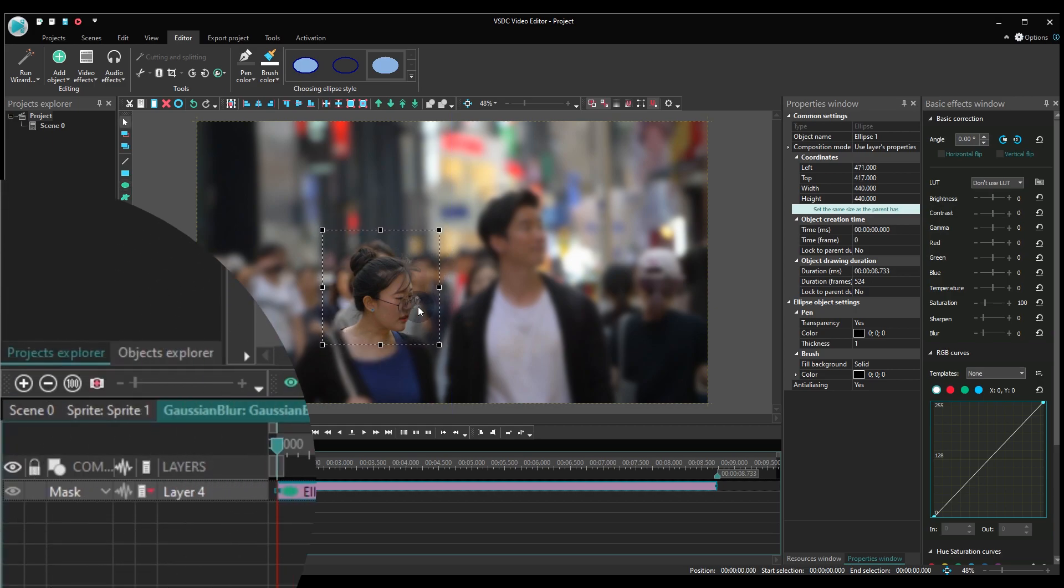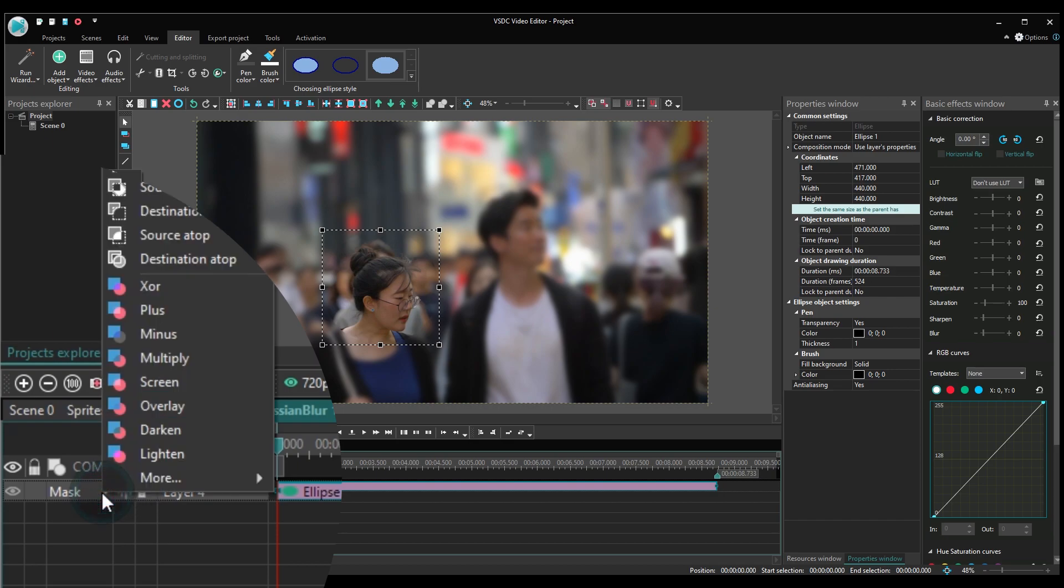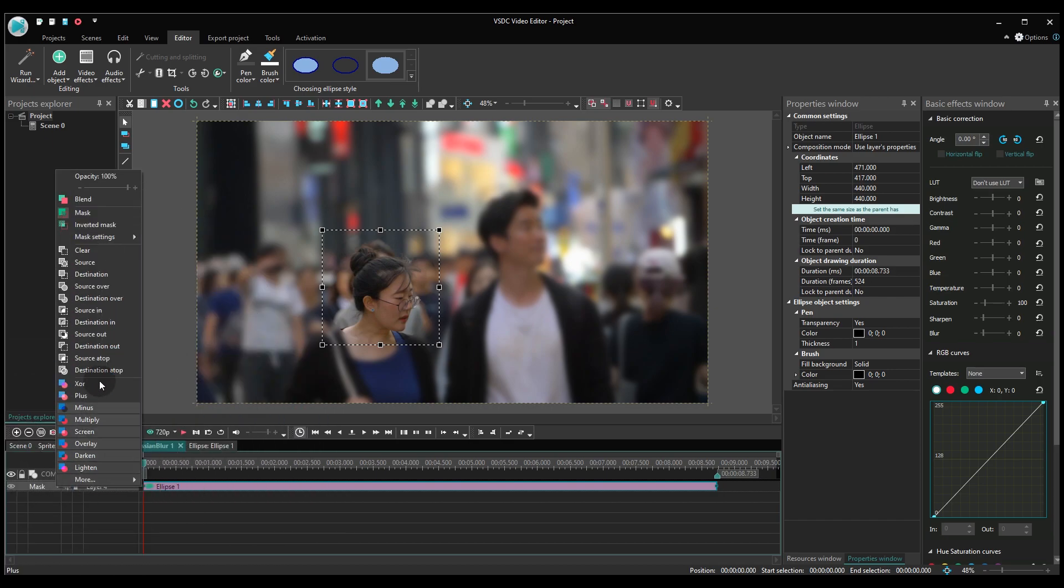On the left-hand side of the timeline, find the Blending Modes menu. Open it and select Inverted Mask. That's better, right?